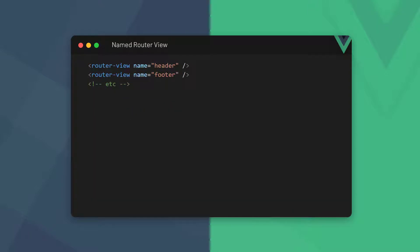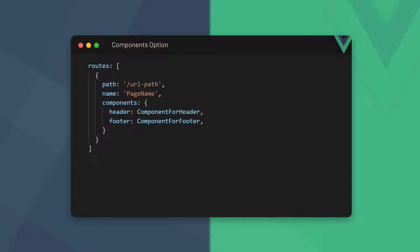Vue allows us to have multiple router views in one component, provided we name them. We can then set up the components that are loaded for each router view with the components option. This option takes an object with key value pairs, where the key is the router view's name and the value is the component to load for that router view.